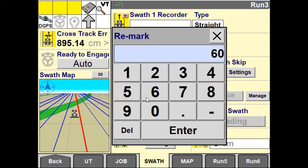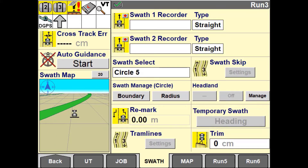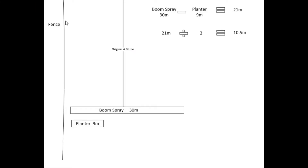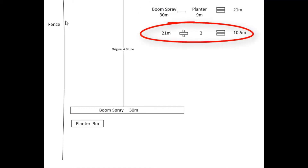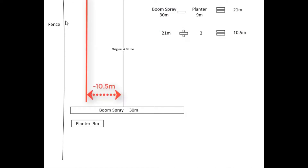If you use a guidance line created from an implement with a different operating width to the current vehicle, you can calculate the Remark distance. To do this, you will need the original swath width that the implement used to create the A and B line and your new implement swath width. Take the two values and subtract the smaller from the larger, then divide your answer by 2. This value represents your net offset between the two implements and the distance your original AB line needs to shift in order to compensate for the new width.